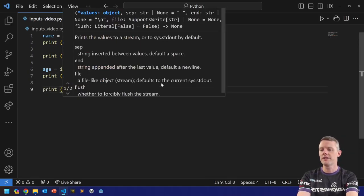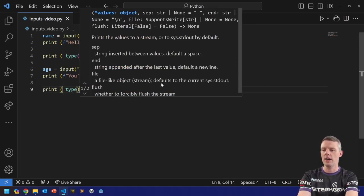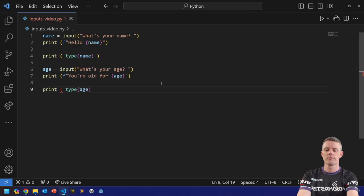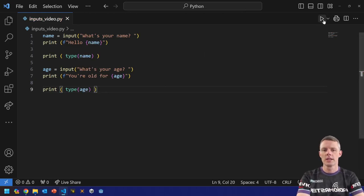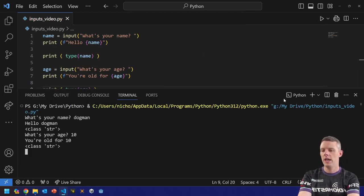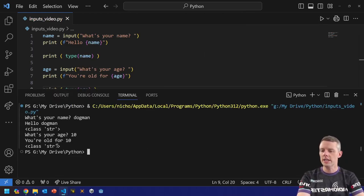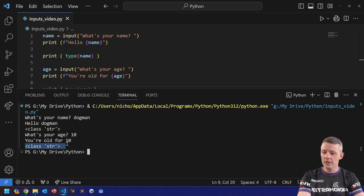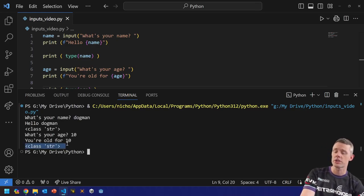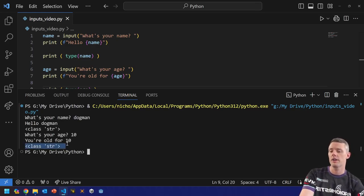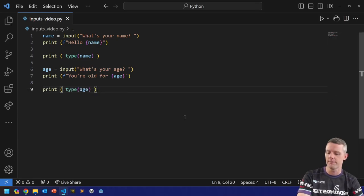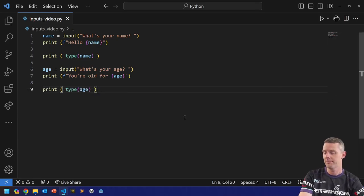And if I do the same thing for down here, type age. Okay. Dog man. 10. You can see that it is still a string. Age is still a string. Okay. I know you probably believed me before, but I wanted to reemphasize it.